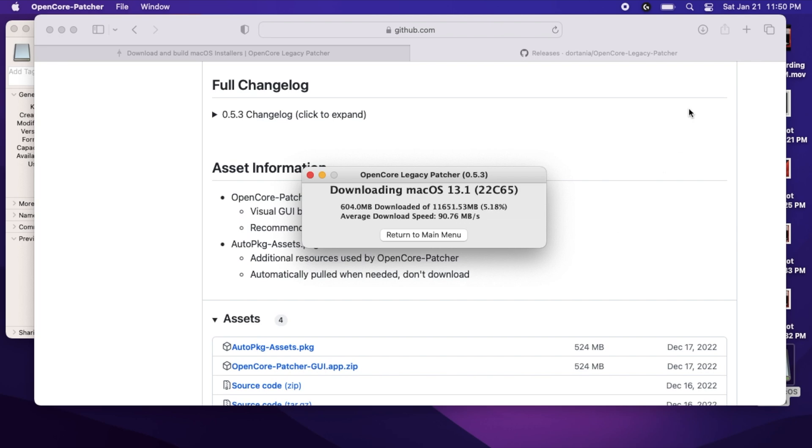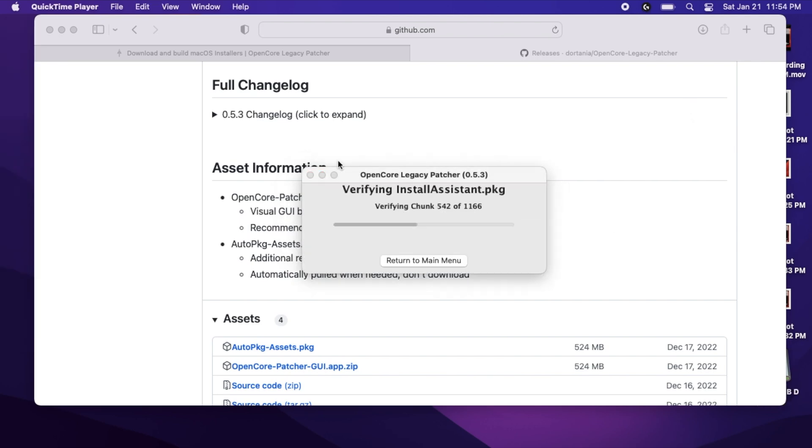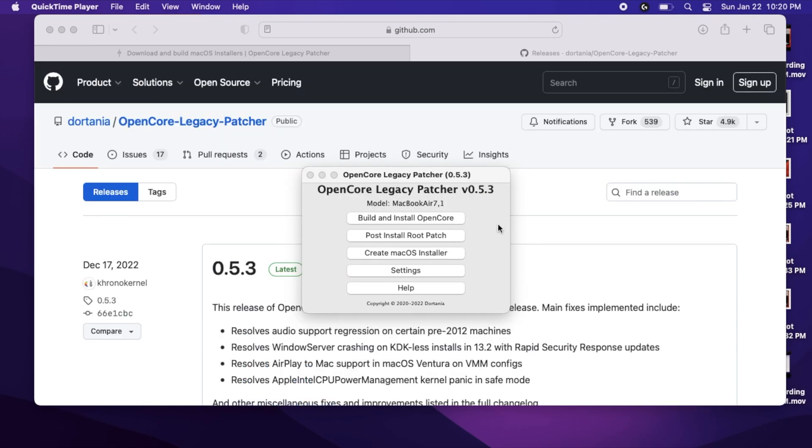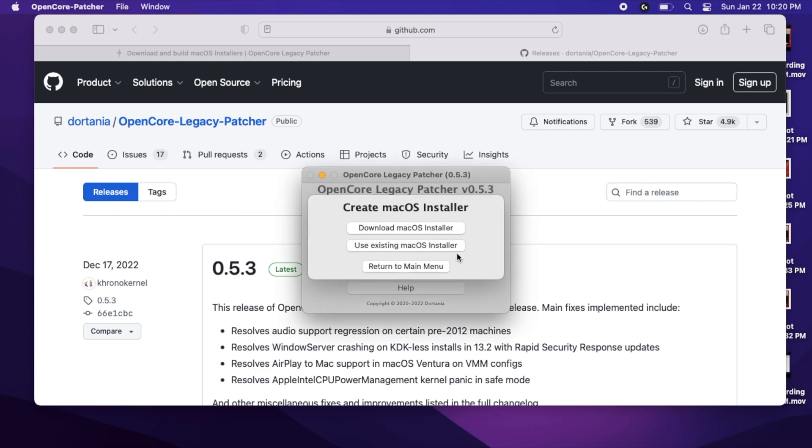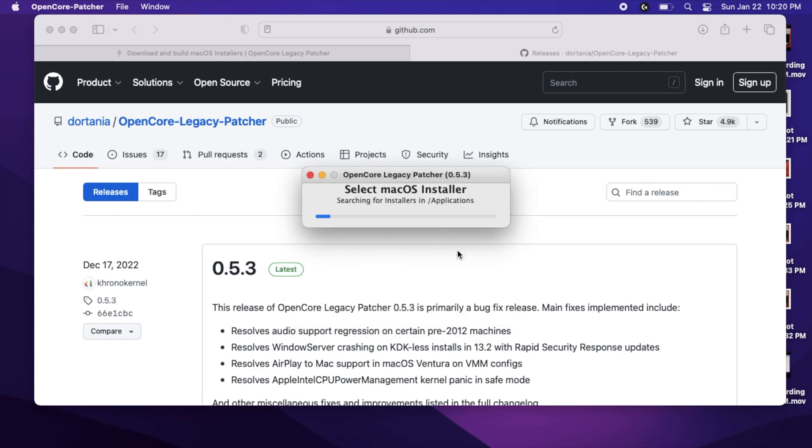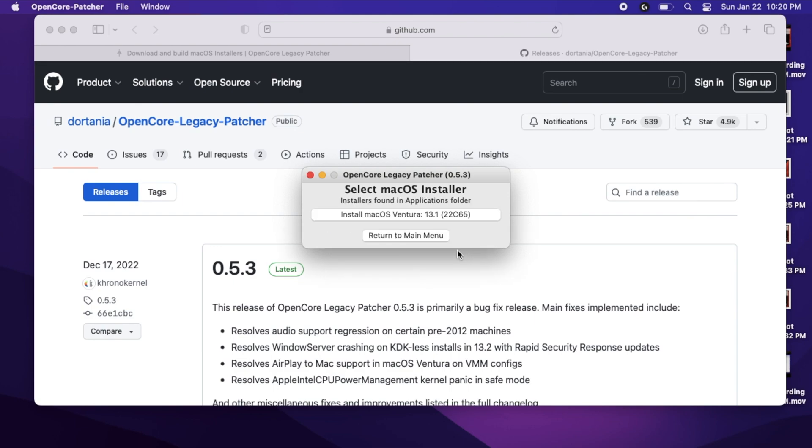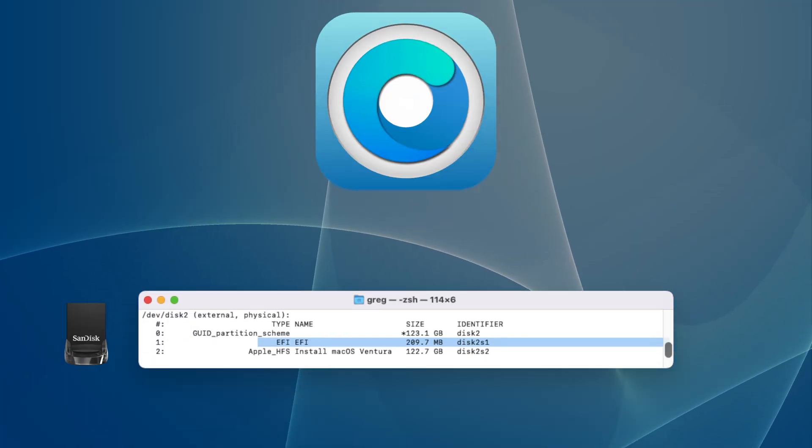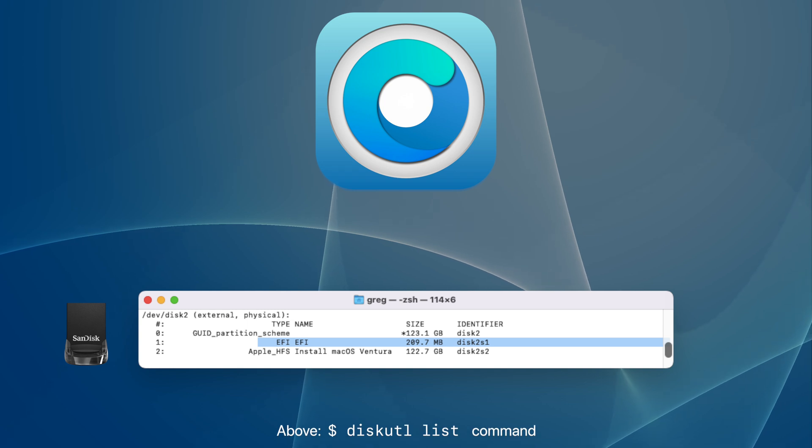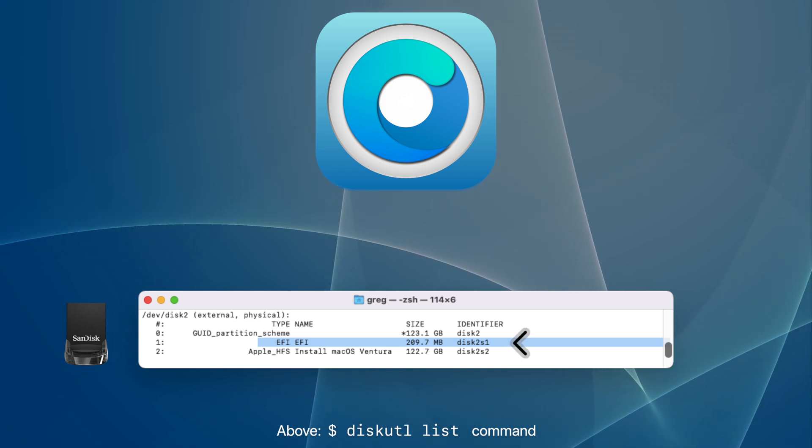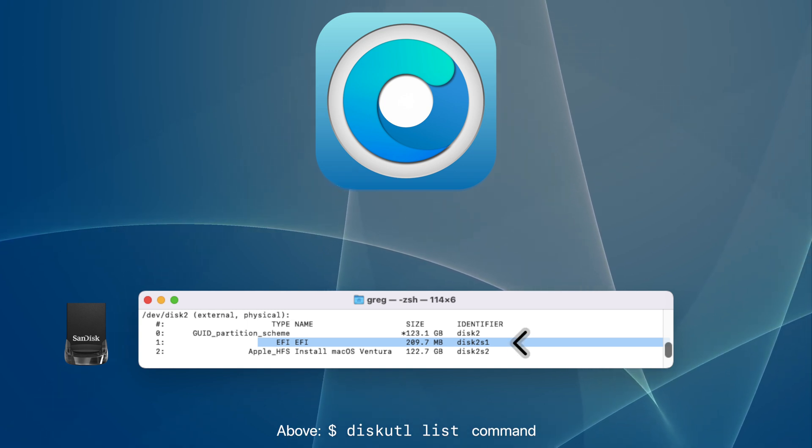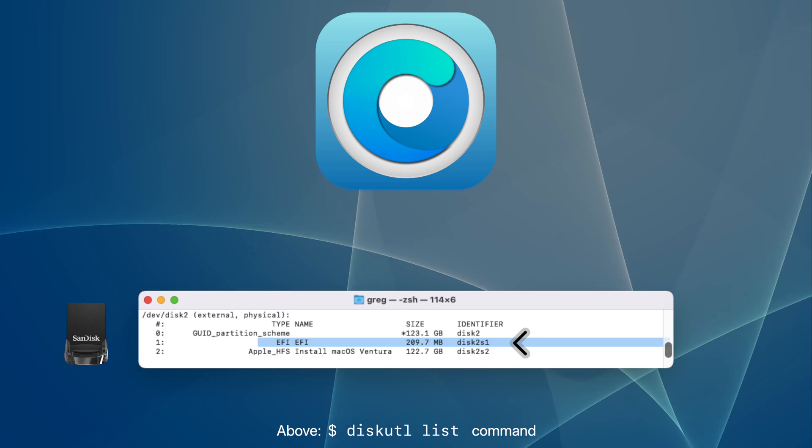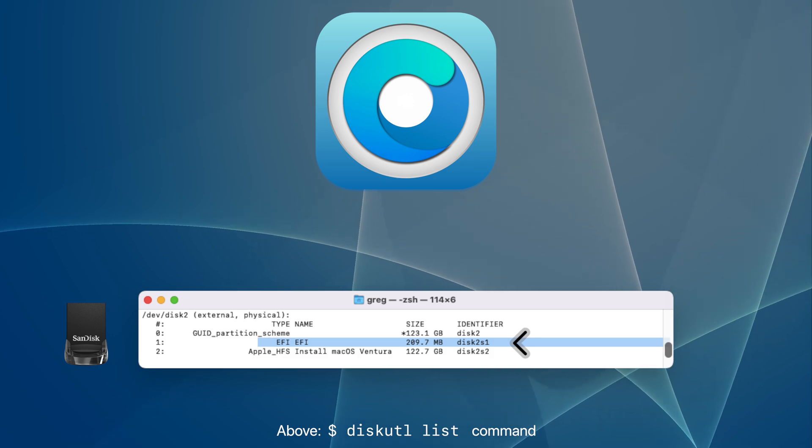Since the installers are 12GB, it will take some time to download. Now, it may forward you to the next step, but if it doesn't, just go back to Create macOS Installer and click Use Existing macOS Installer. This is the installer you just downloaded. OpenCore Legacy Patcher will install a bootable EFI partition onto this USB thumb drive and also create a USB installer.